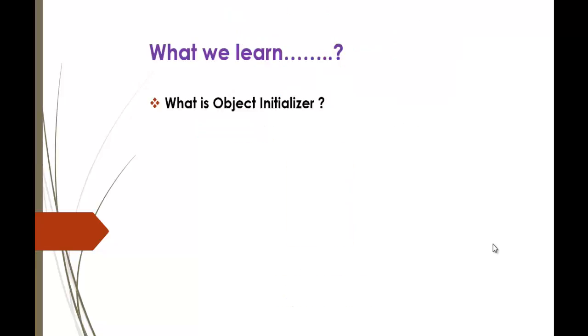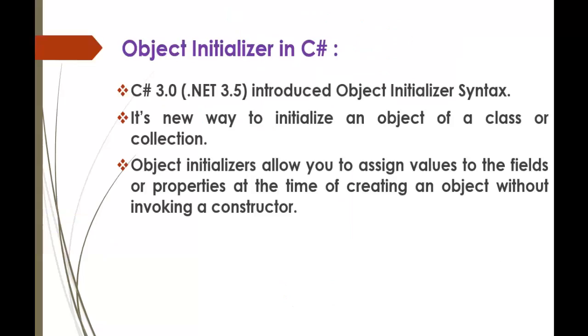In C-Sharp version 3 and .NET version 3.5 this Object Initializer concept was introduced. It's a new way to initialize an object of a class or a collection. Object Initializers allow you to assign values to the fields or properties at the time of creating an object without invoking a constructor.